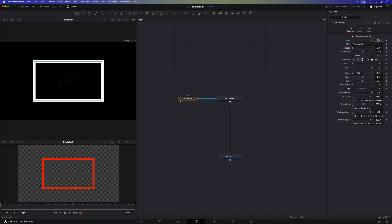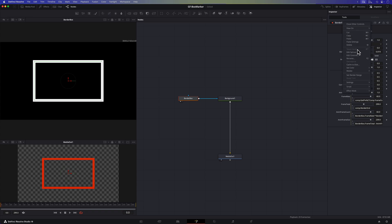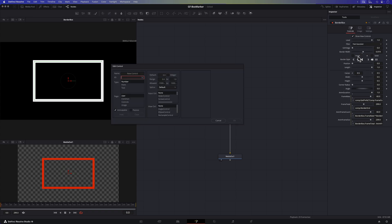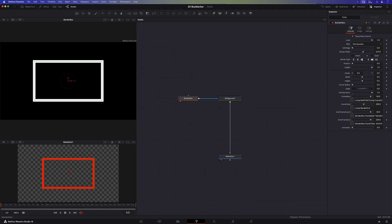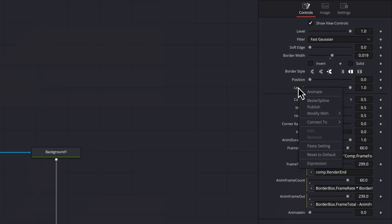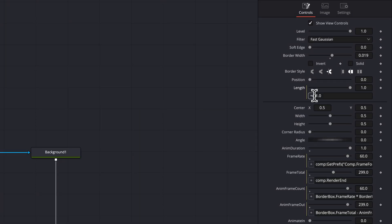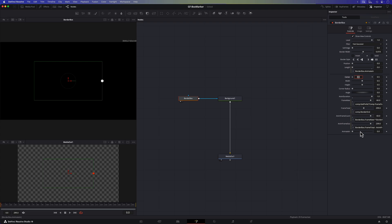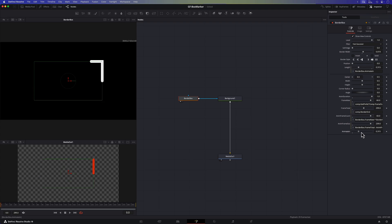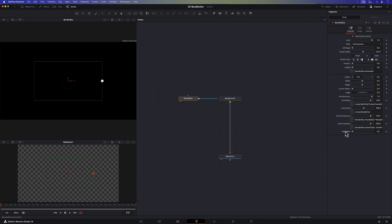To control these two animations I'm going to need two more variables or controls. Let's first add the animate in control. This animate in control will drive the length of the rectangle so let me add an expression to the length control to make it equal to the animate in control. When we manually change the animate in control the length of the rectangle automatically gets updated with the value from animate in. Perfect.